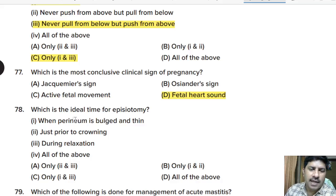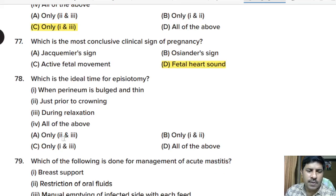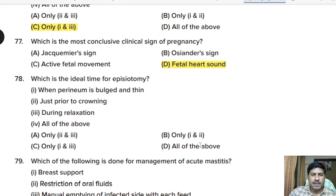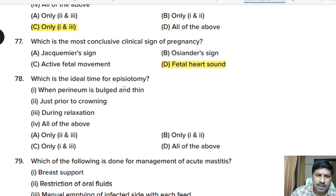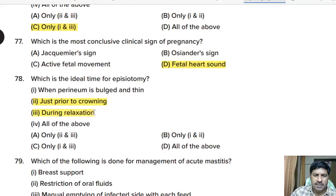Seventy-eighth question: which is the ideal time for episiotomy? Statements: when perineum is bulged and thin; just prior to crowning; during relaxation. The statement 'when perineum is bulged and thin' is not the correct indicator; the correct statements are just prior to crowning and during relaxation of uterine contraction. So statements two and three are correct.